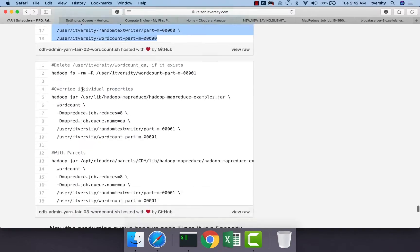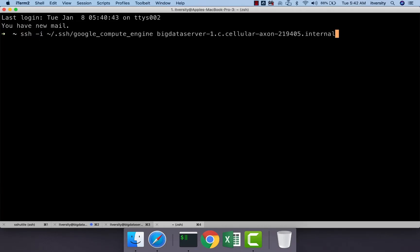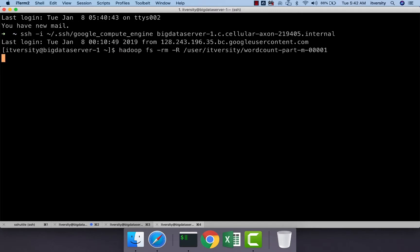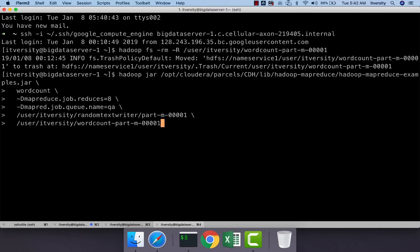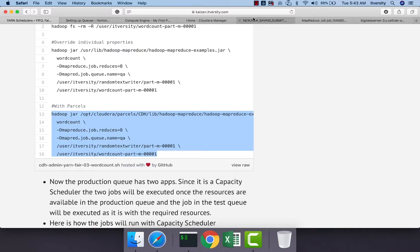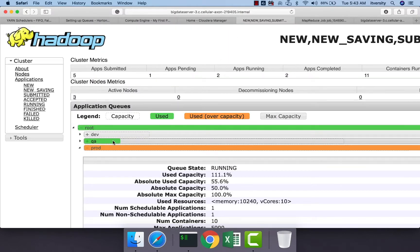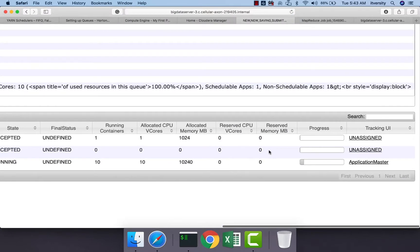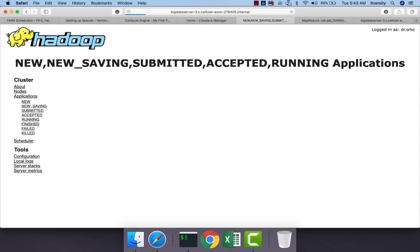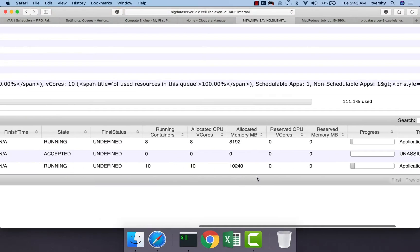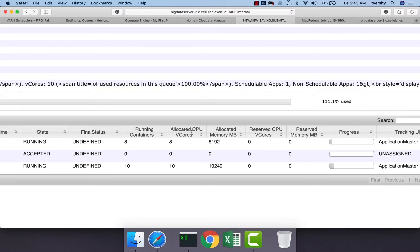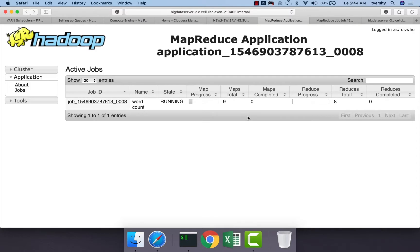Now let us submit a job to a different queue. Opening another session and connecting to the gateway node, I paste the hadoop fs -rm command to remove the output directory if it exists, then submit the job to the qa queue. The qa queue has 40 percent capacity, so it should allocate resources immediately. Refreshing the Resource Manager UI confirms that resources are being allocated to qa right away. The job starts, and we can see 8 running containers, 8 allocated CPU v-cores, and approximately 8 GB of memory used. Clicking on the application master shows the job's progress.